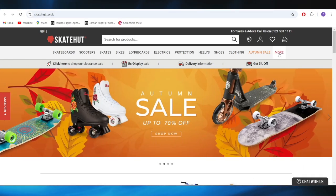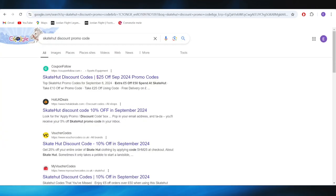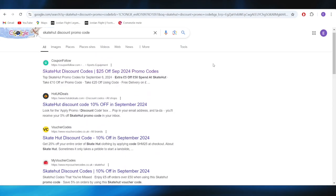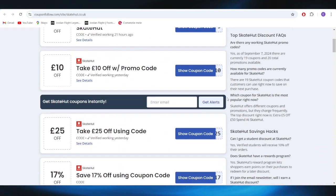First of all, go to your web browser and search for SkateHut discount promo code. Right here, go to this website called couponfollow.com and open it.